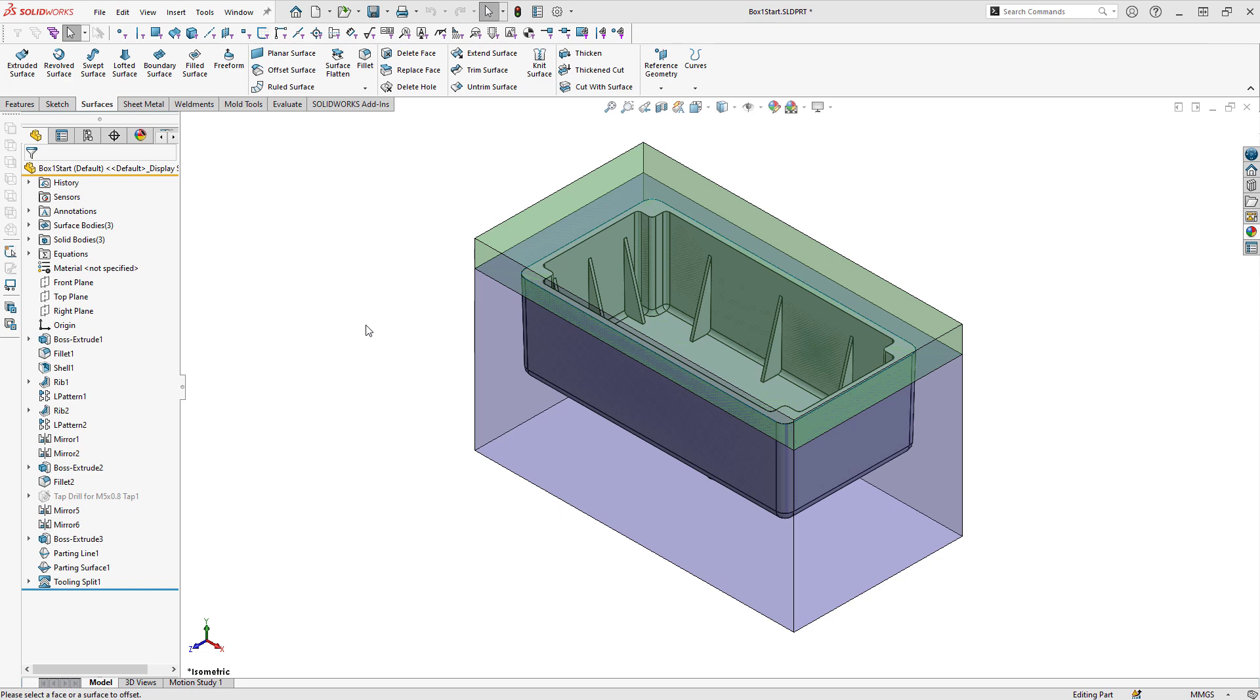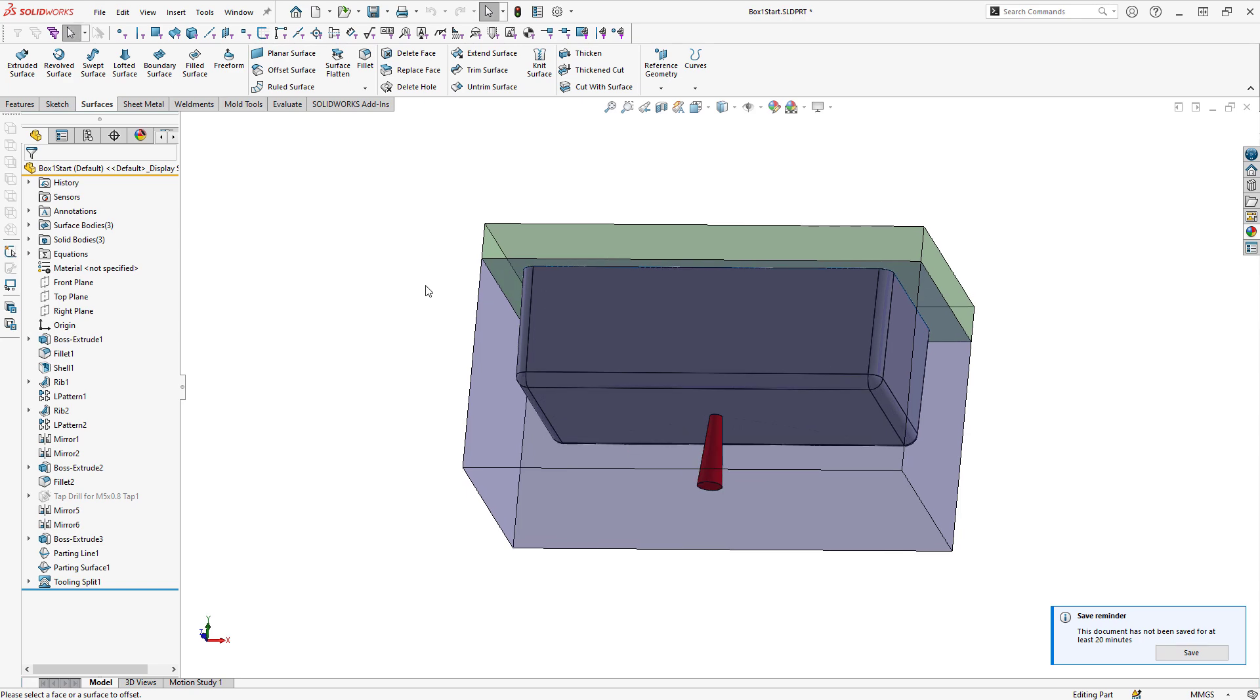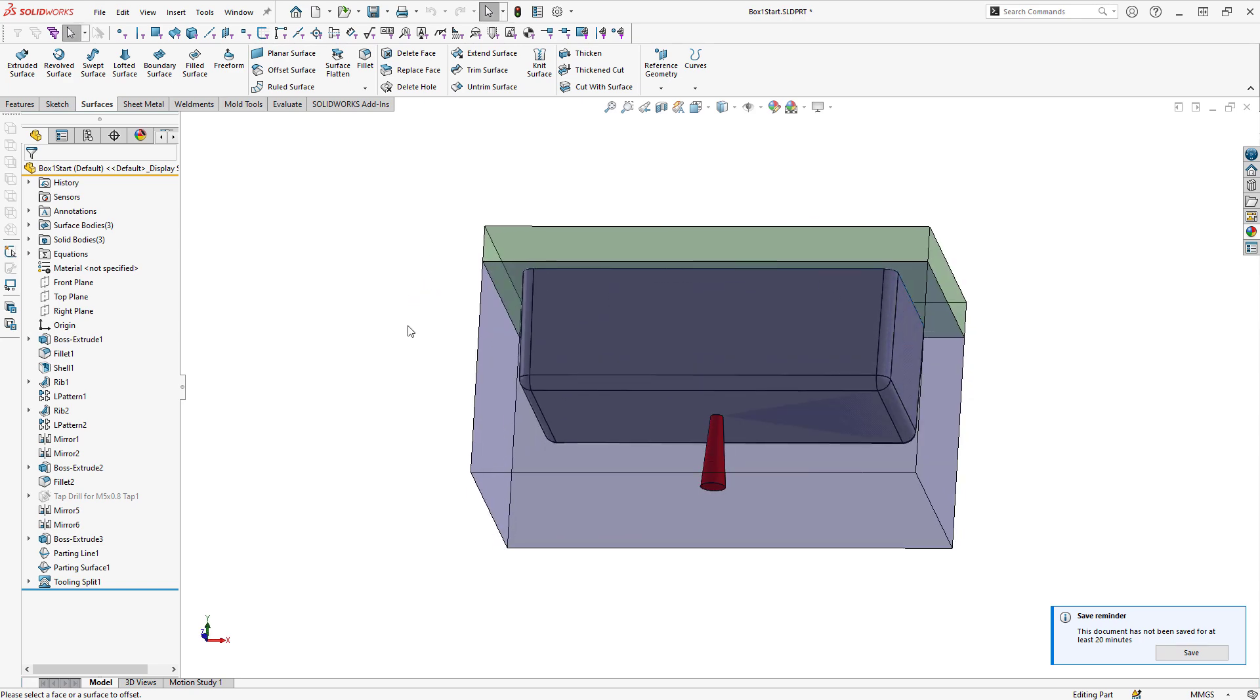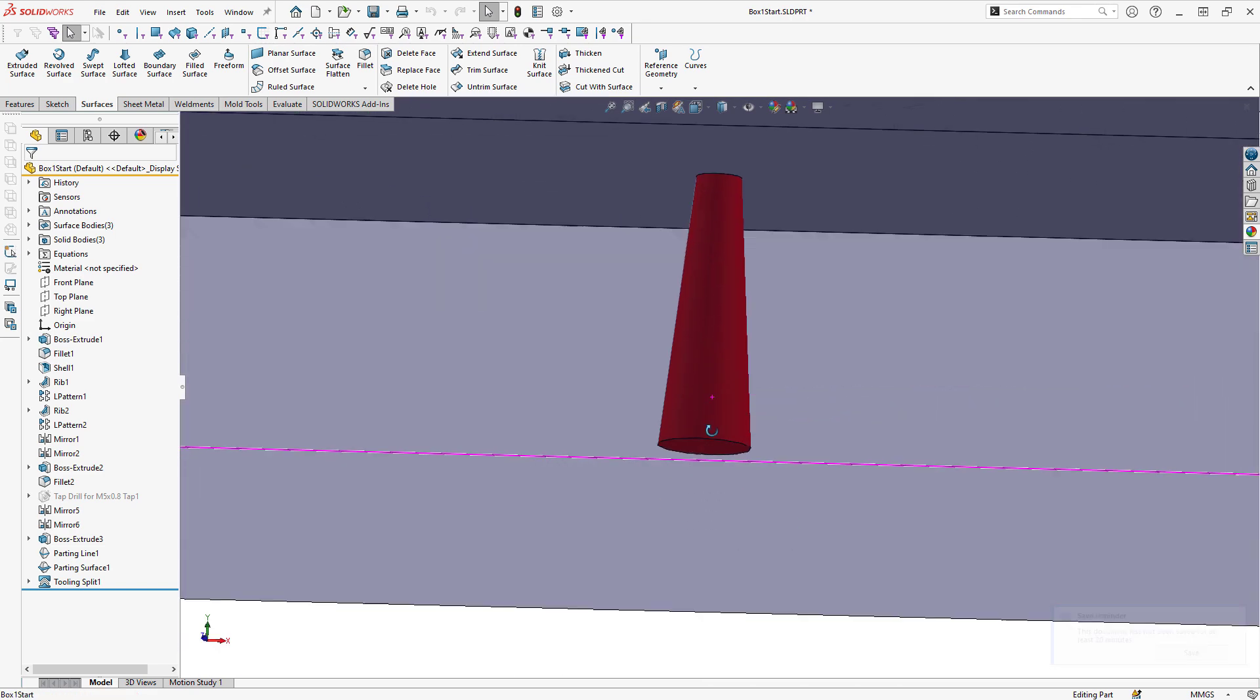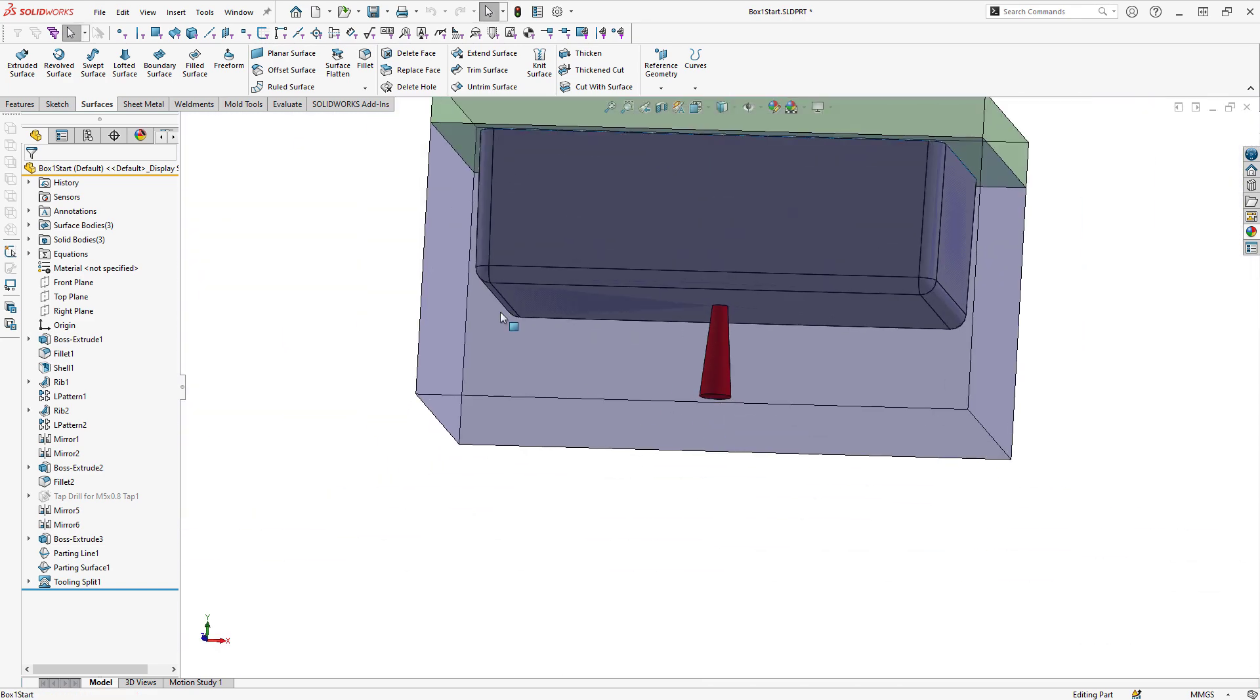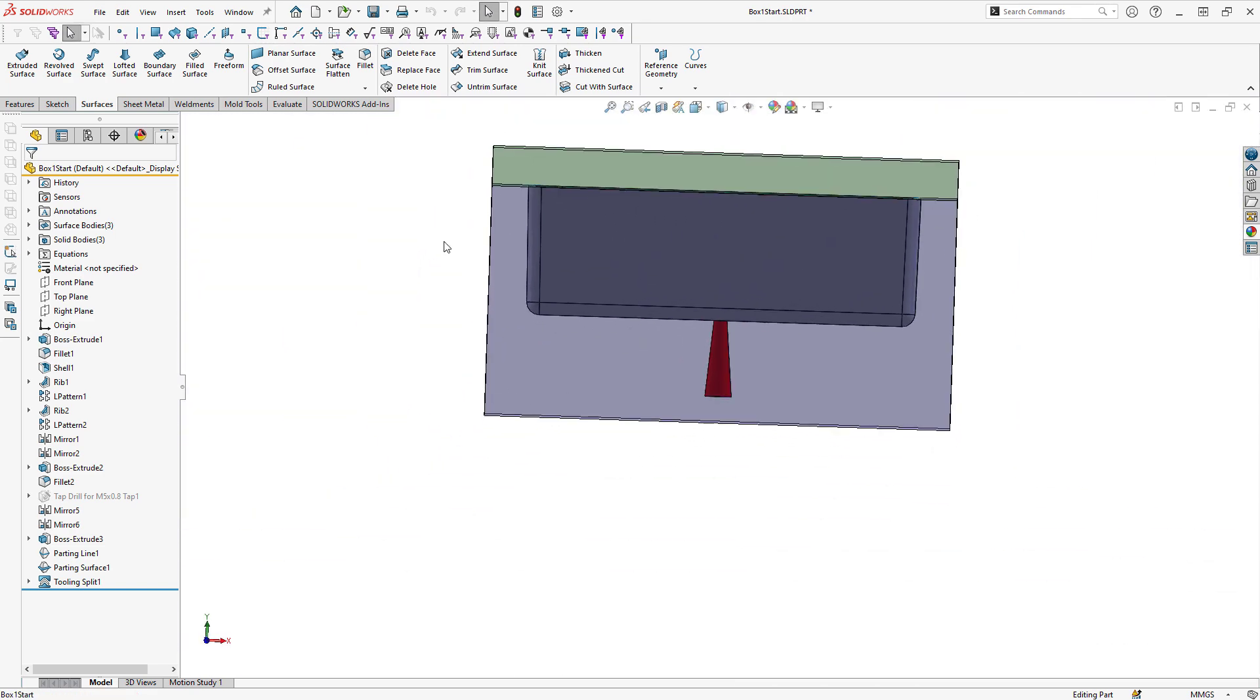The first method actually starts by just making a mold using those built-in mold commands in SOLIDWORKS. As an example, I'm just making a mold for this box part. The box also has an attached runner down below, shown here in red. And the two halves of the mold are currently shown in green and blue.